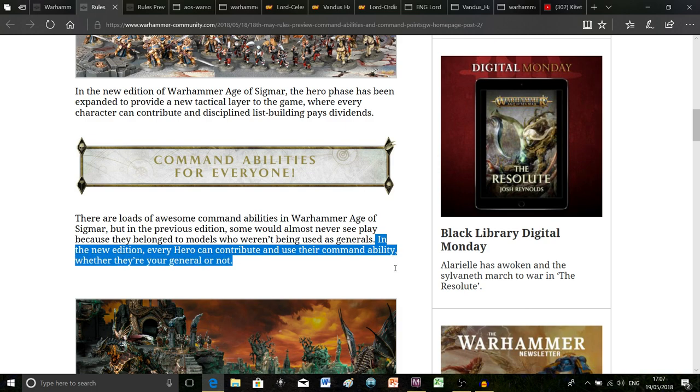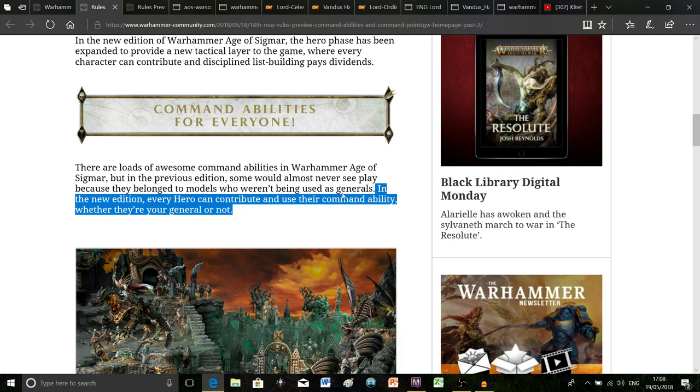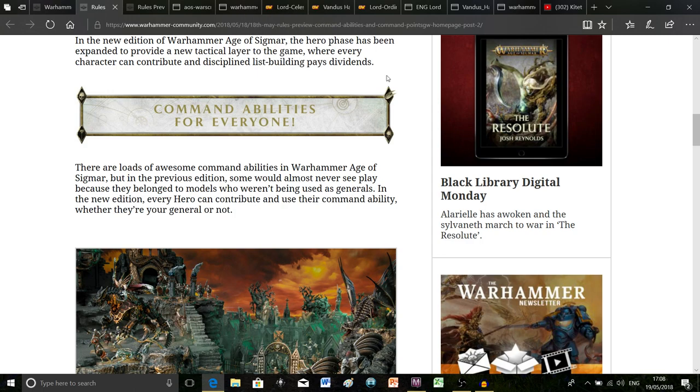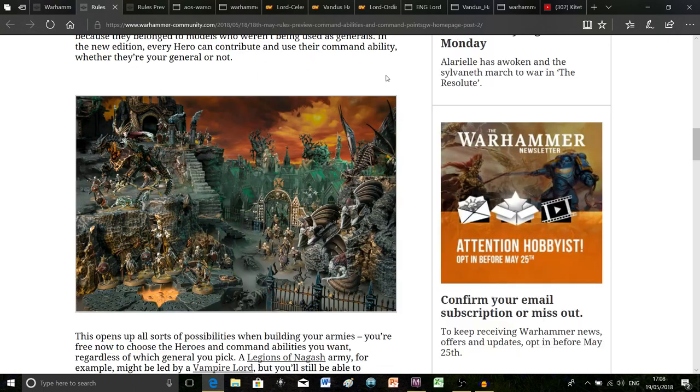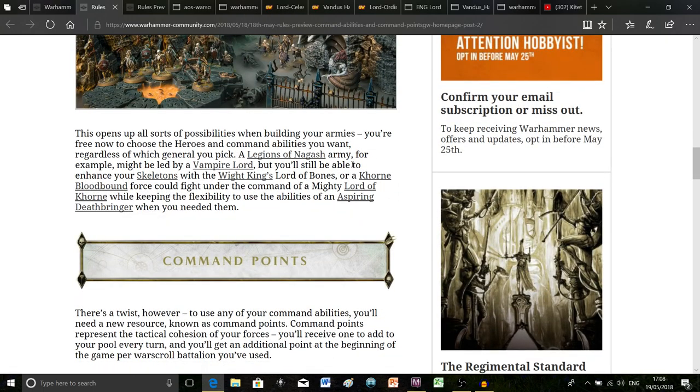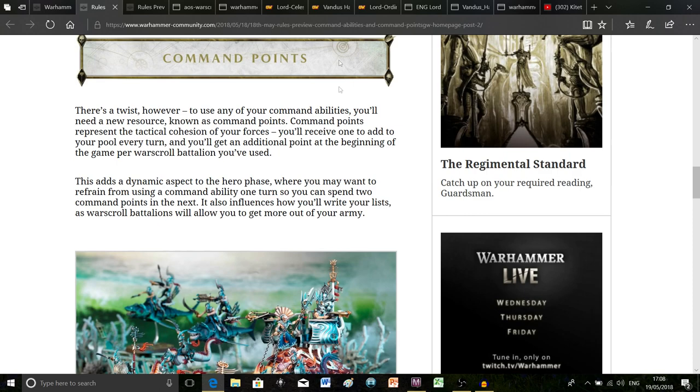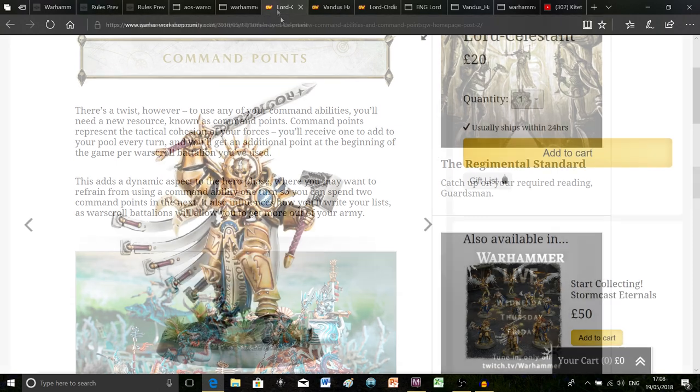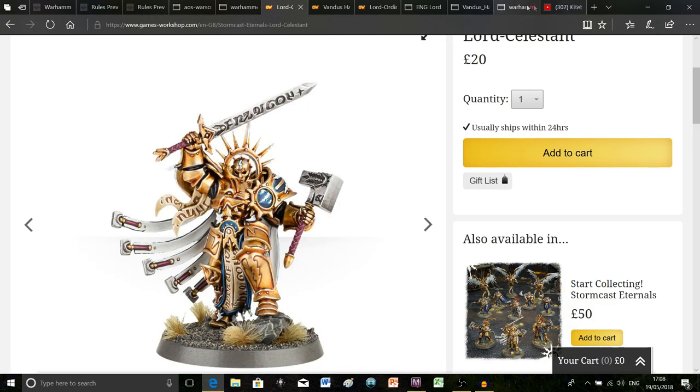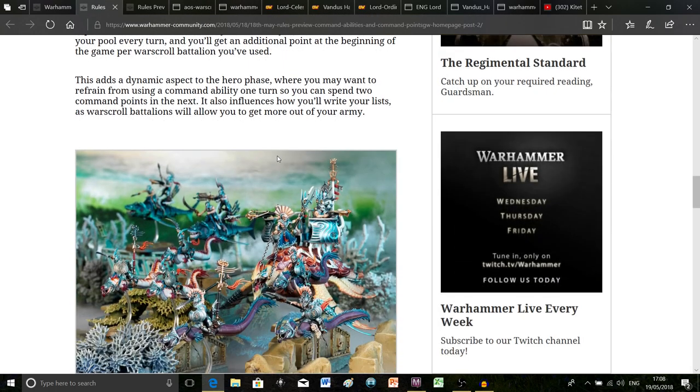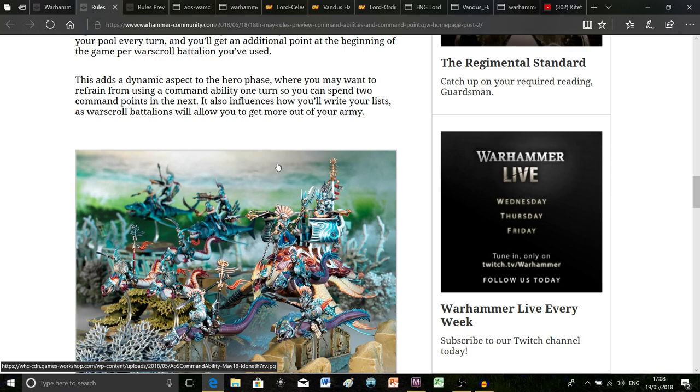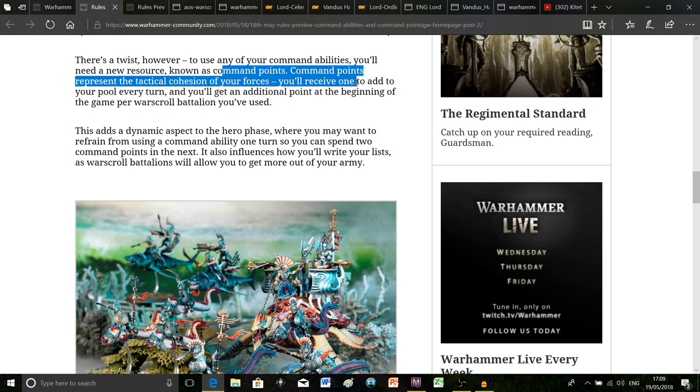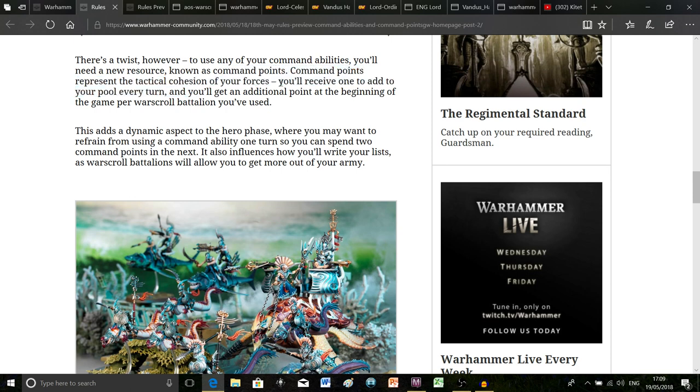As it says here in the previous edition, some would almost never see play because they belong to models who weren't being used as generals. Here's what they've done to rectify it in the new edition: every hero can contribute and use their command ability whether they are your general or not. But obviously that would be massively overpowered if we're using all three of these command abilities every turn, so the way they've got around that is by introducing the command point system. Basically in order to use your command ability you have to use a command point.